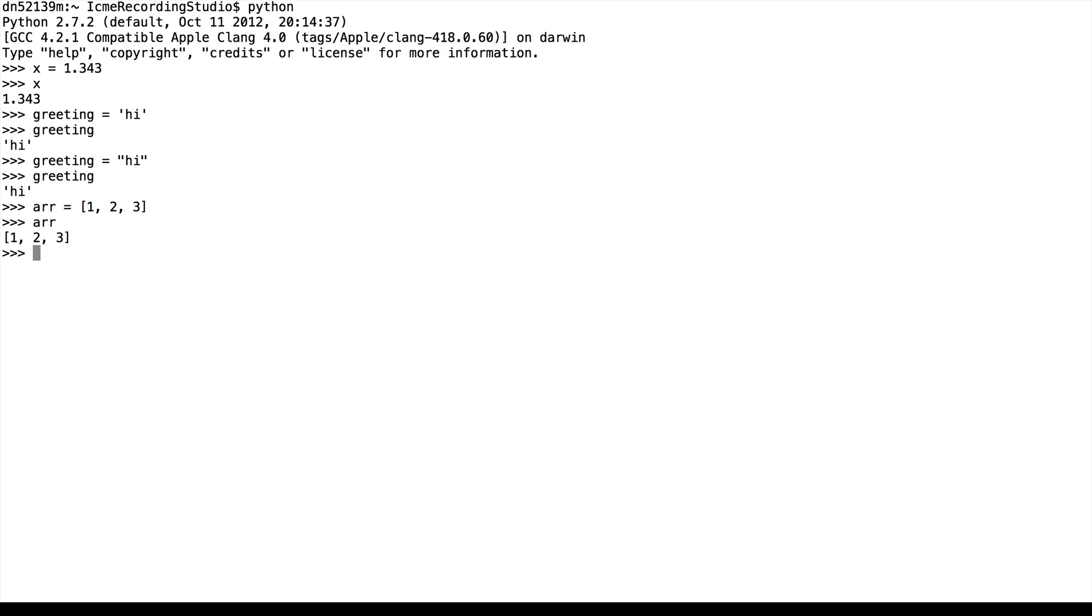We note that variables can change in value. This is exactly why they're called variables. So even though x is currently 1.343, we could assign it to be 2 and then to negative 3. Now we've lost the information of 2 and 1.343. We only know that x is now equal to negative 3.